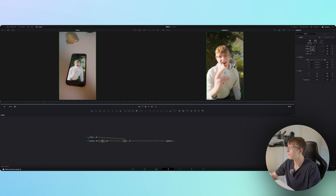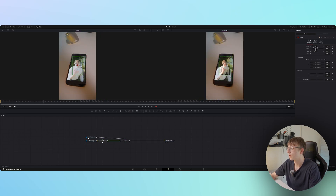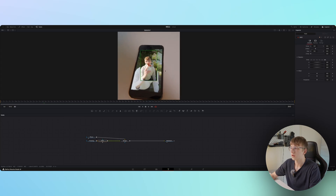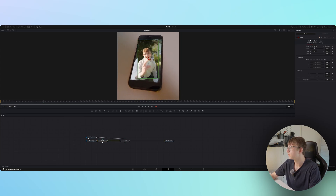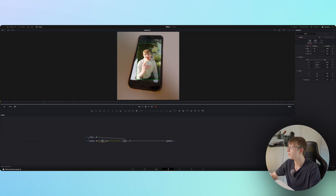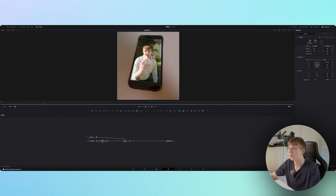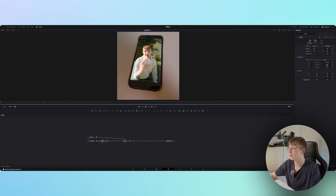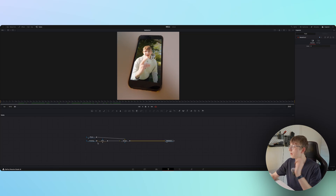Drag the clip back and add a DVE effect. We'll manually line it up using position and rotation. This really is just trial and error — you can also do it with 3D tracking, but in this case the easiest way is to keyframe it, because it doesn't need to be perfect.